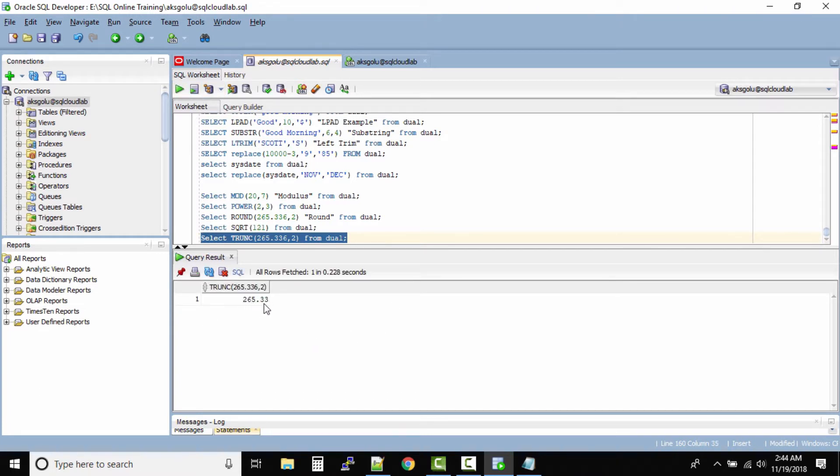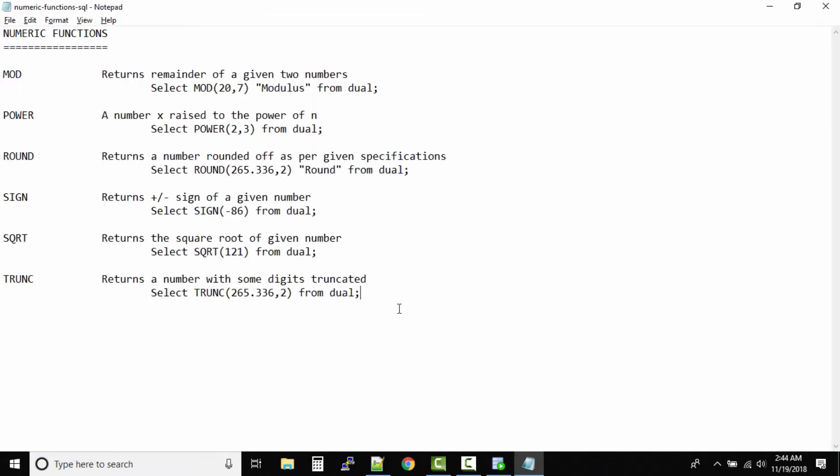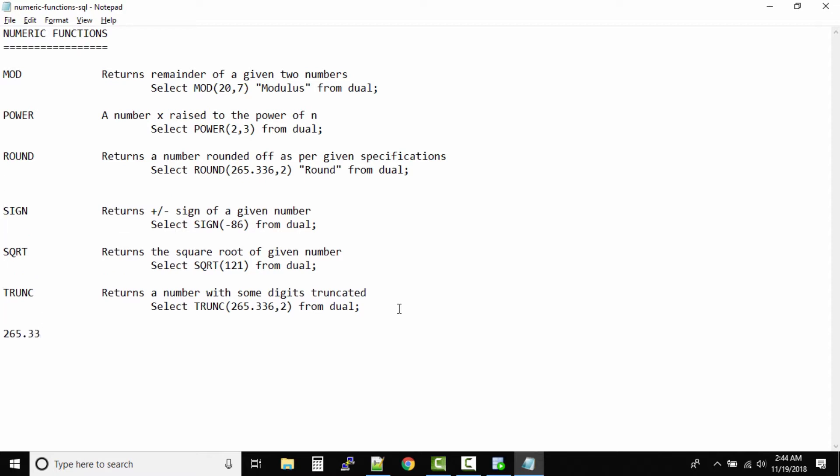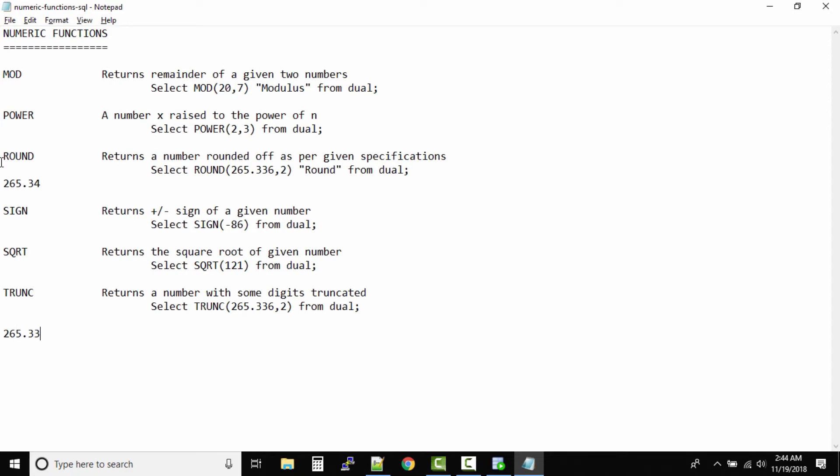Now can you see it is 265.33? So 265.33, but in round function our output was 265.34. So what's the difference between the two? See, round will work on the rule of 0 to 4 keep the same value and 5 to 9 increase the value. But when it comes to truncate, it will never increase the value. Whatever it is, it will keep the same value. So it's very simple.